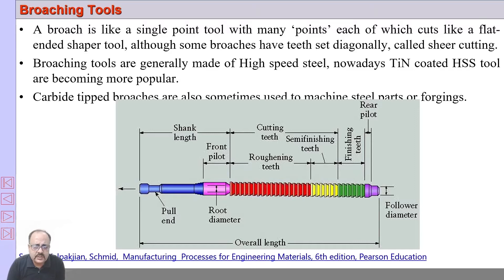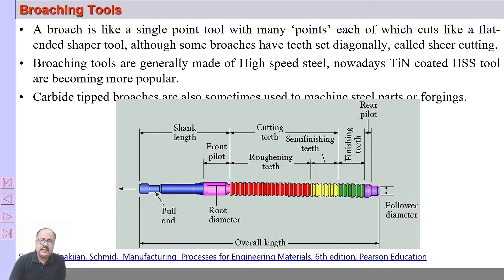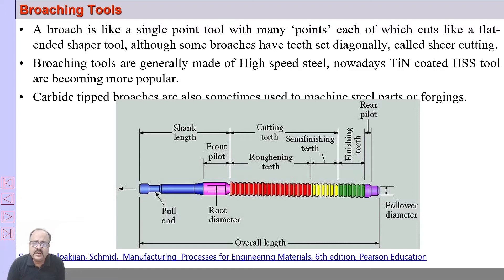This particular tool is a pull broach. The pull end, called the shank, is gripped and pulled by the machine through a starting hole. There should be a starting hole for internal broaching, and the starting hole diameter should be equal to the front pilot diameter. Broaching is not used to remove maximum volume of material; it is used to remove small volume of material and achieve good surface finish and high dimensional accuracy.